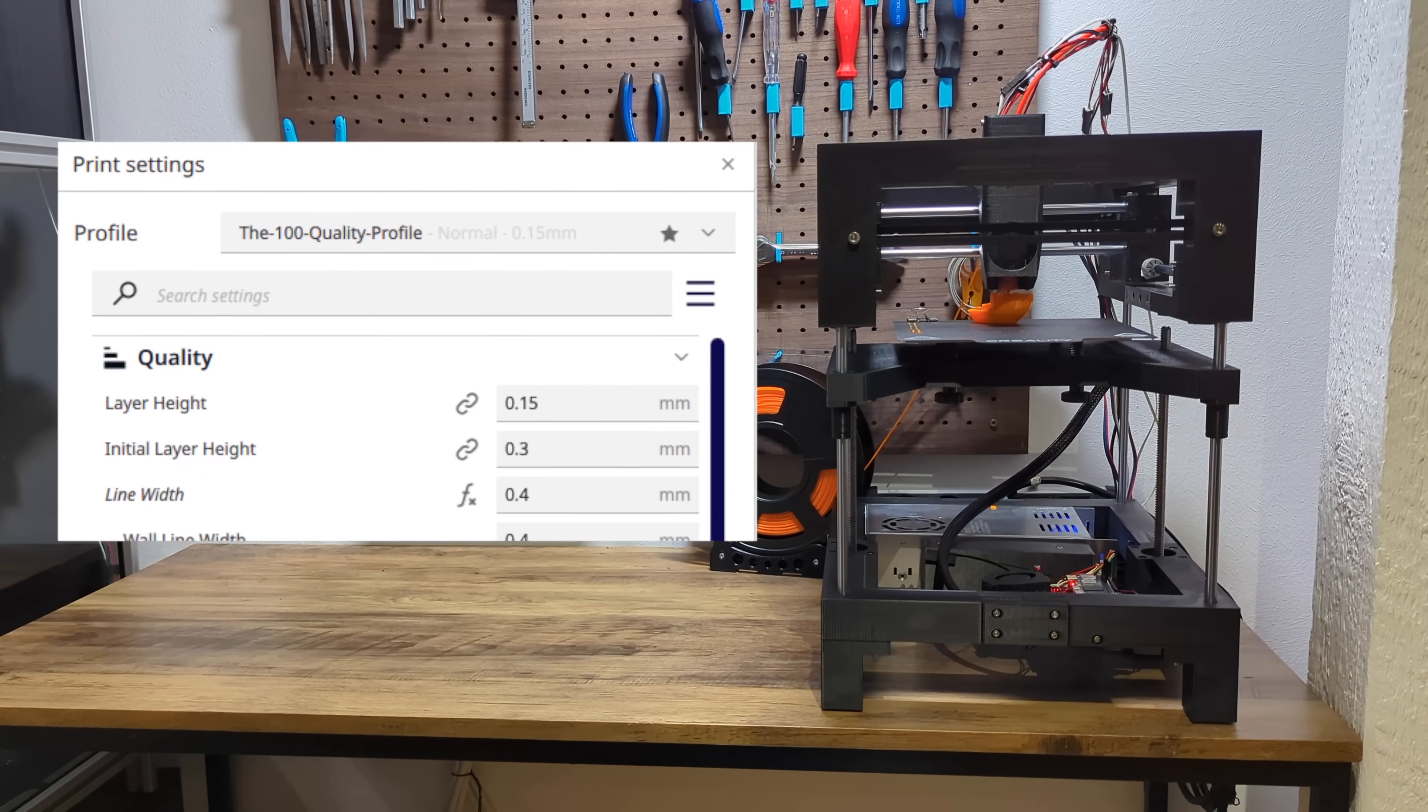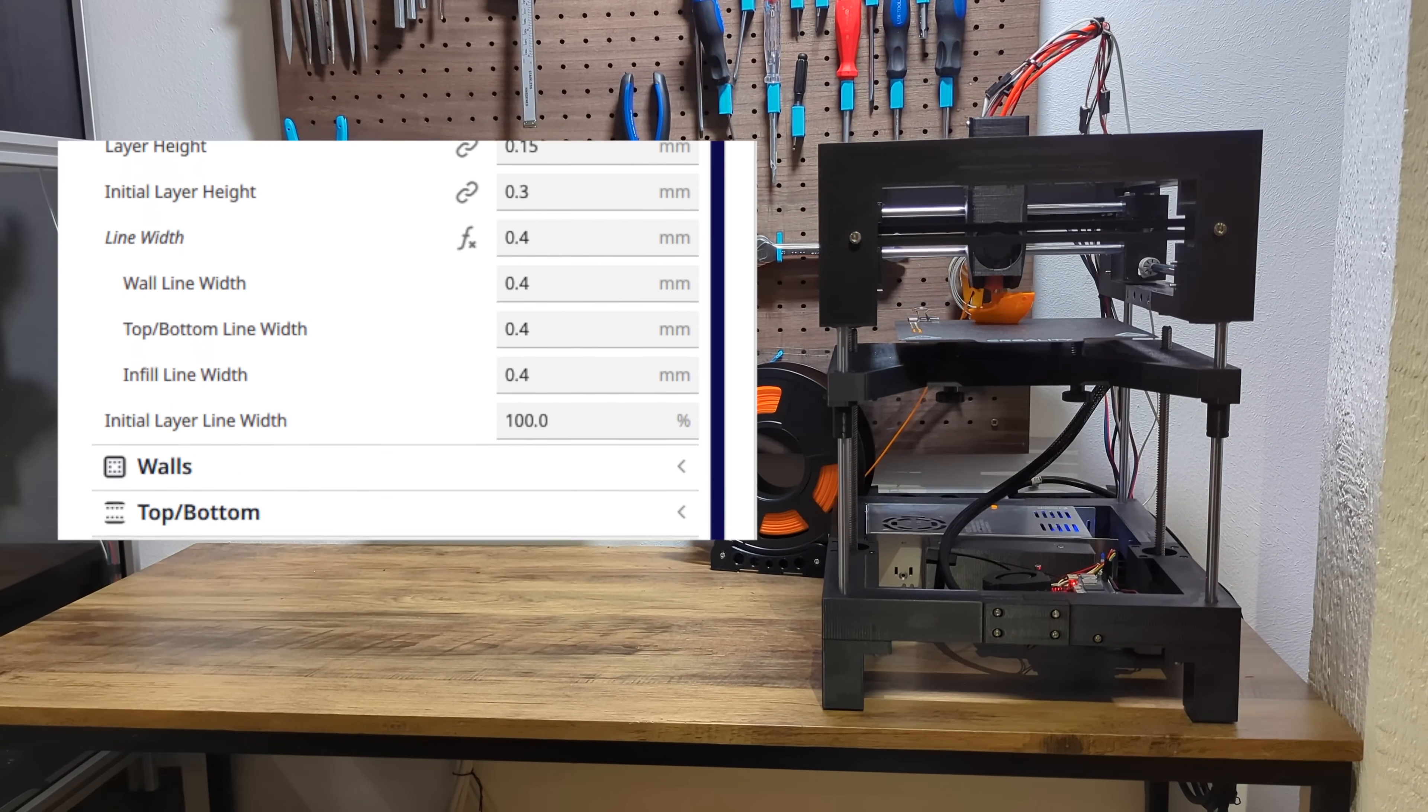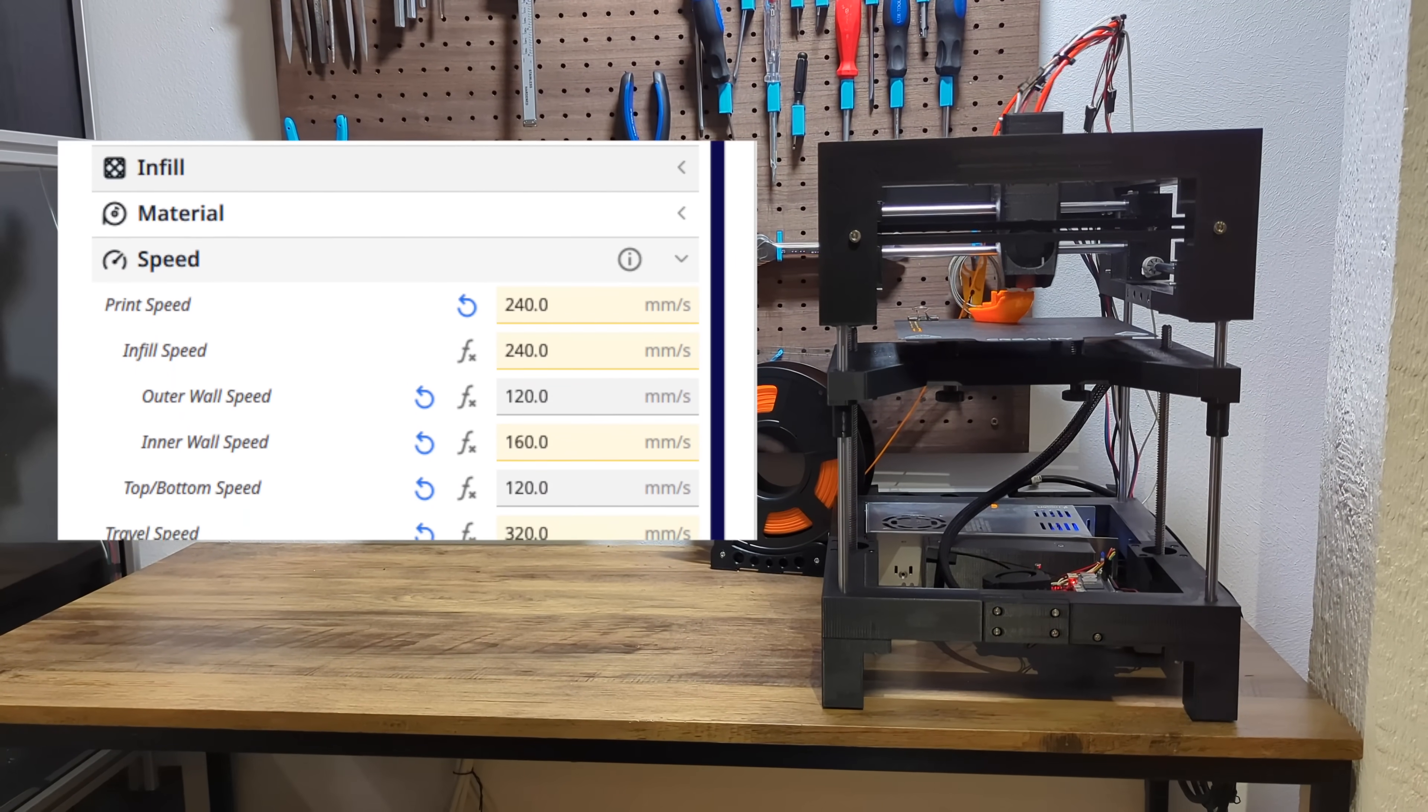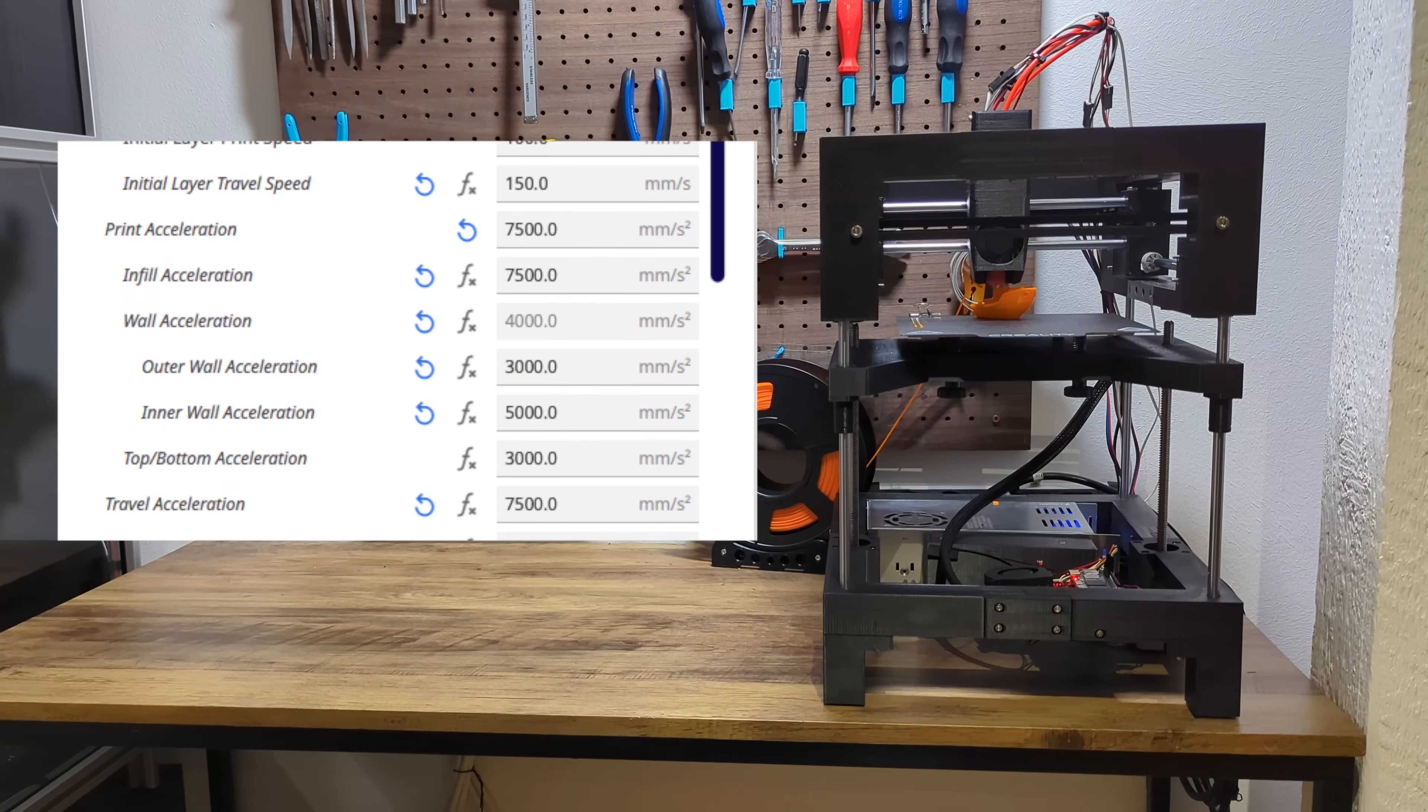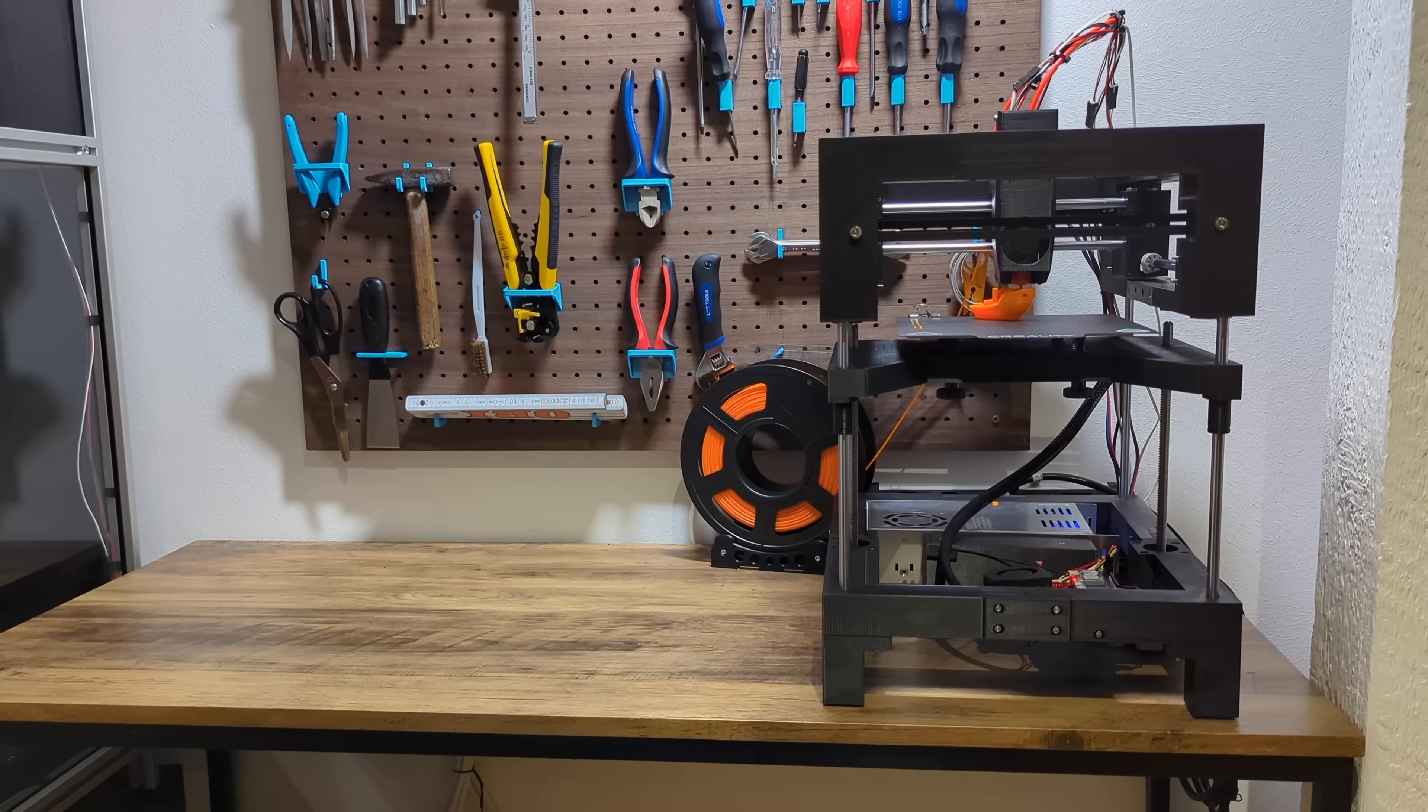First, the quality one. Here, the goal was to create an as fast as possible profile that does not compromise on quality. It's a mix of very fast infills with moderate perimeters that use resonance compensation and pressure advance to get nice, mostly artifact-free surfaces at a high speed.